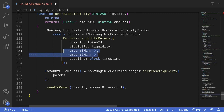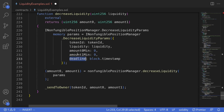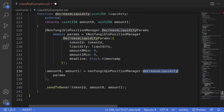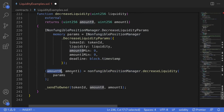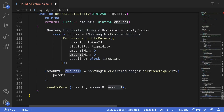Now in production you would probably not want to set this to zero. For deadline, we'll set it to block.timestamp. Then we call the function decreaseLiquidity on the non-fungible position manager, and this will return amount0 and amount1, which are the amounts of tokens that we can withdraw.